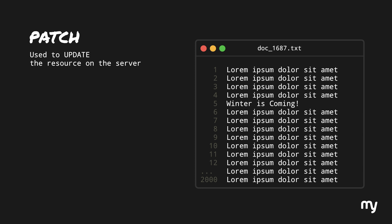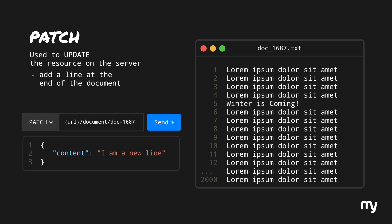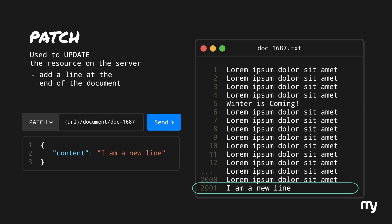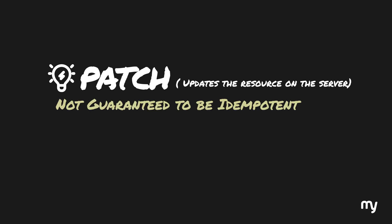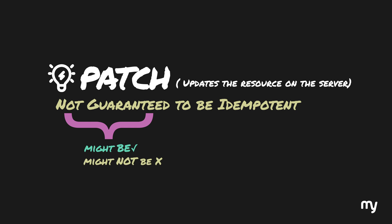But consider another scenario: instead of replacing a particular line, we simply add it at the end of the document. If we repeat this request multiple times, it will add this line to the end every time it is executed, meaning the state on the server changes after each execution — so it is not idempotent. In certain situations this method is idempotent, and in other situations it is not. This is exactly what we mean by the phrase: PATCH method is not guaranteed to be idempotent. It might be, it might not be, but it is not guaranteed.